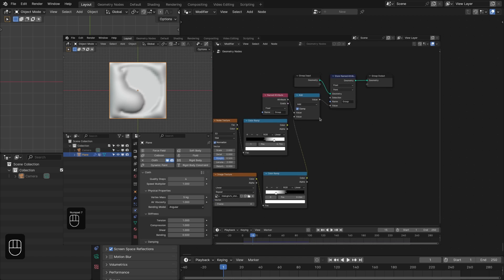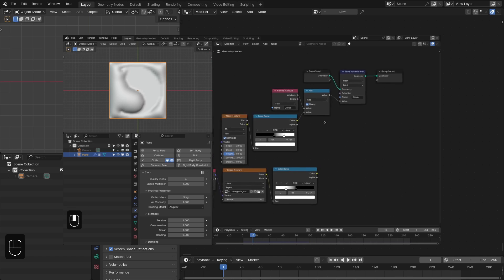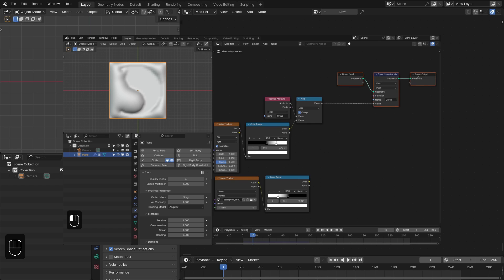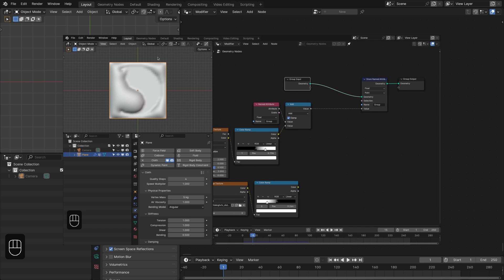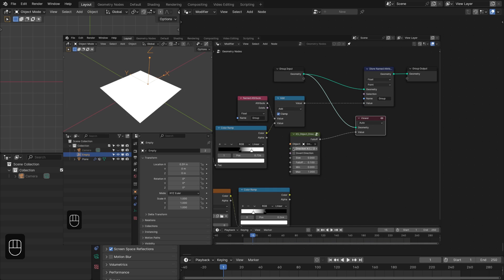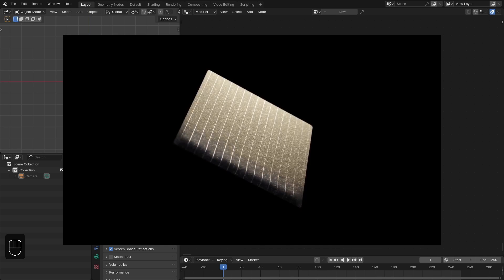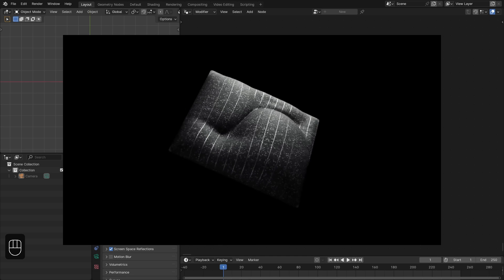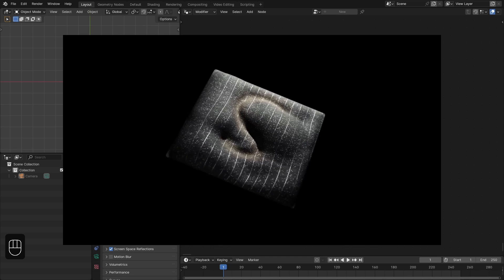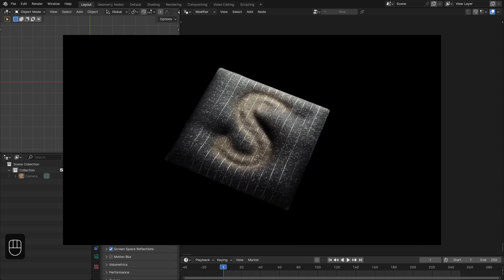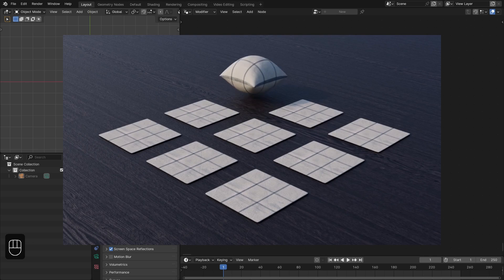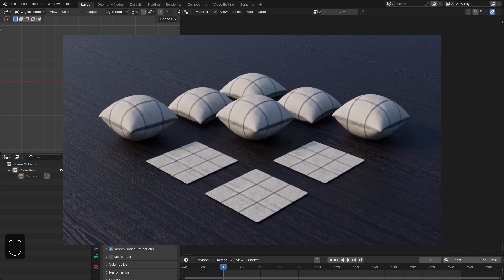Hello everyone. In this video we will learn how to procedurally change or reset the vertex weight with geometry nodes and with my free preset, the Extra Nodes. With this method we're going to create this vellum cloth-like effect with geometry nodes in Blender.